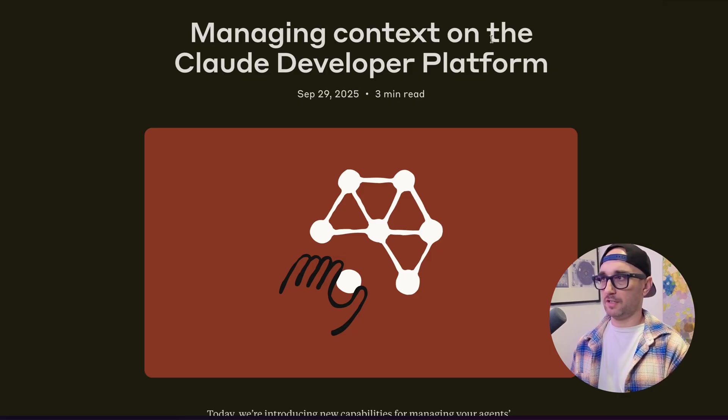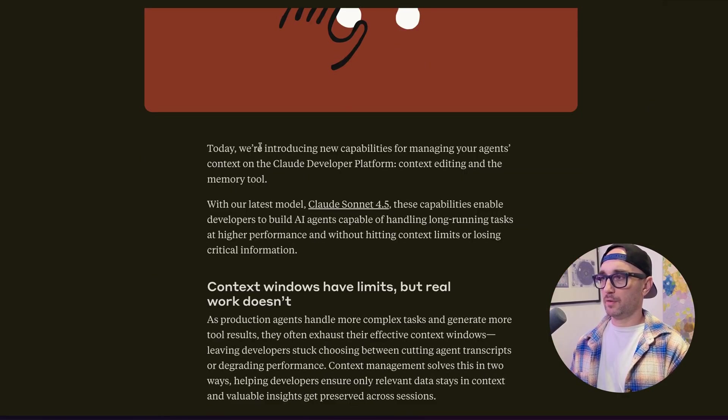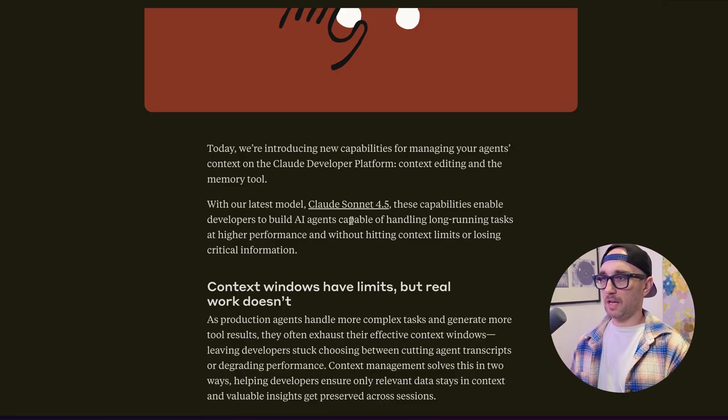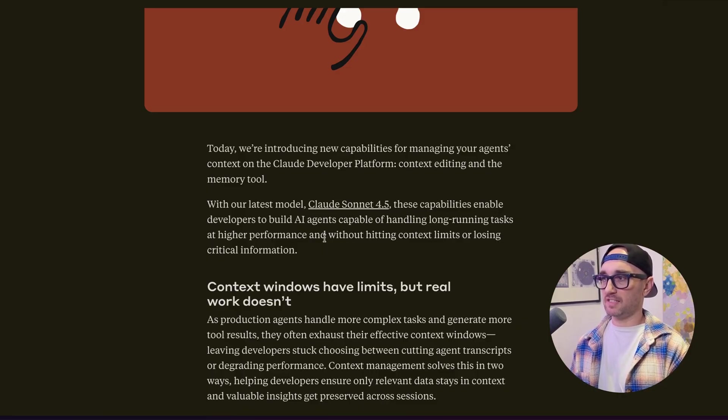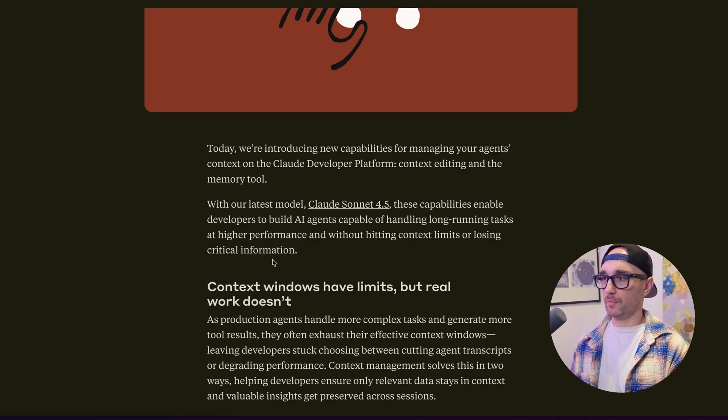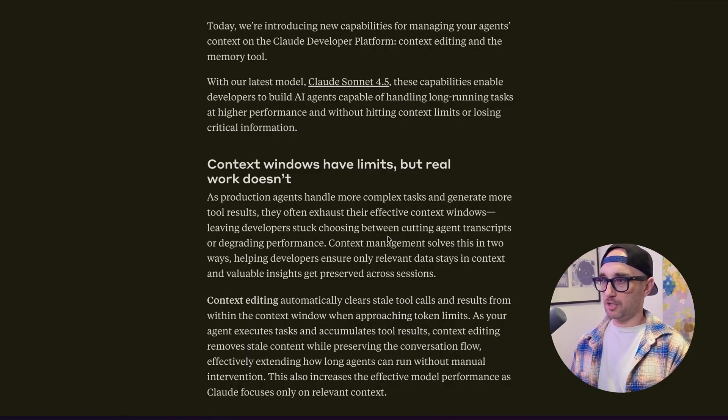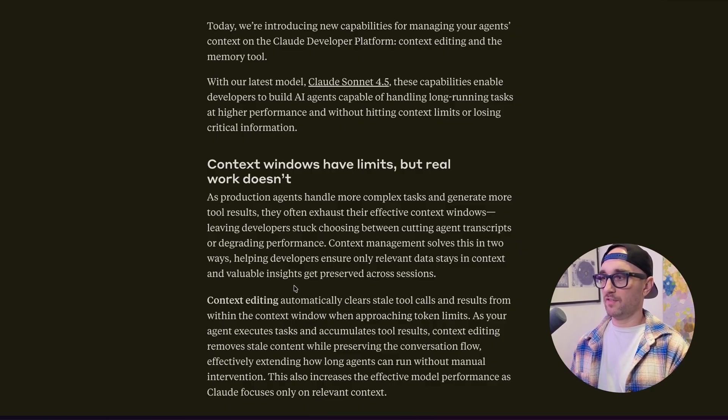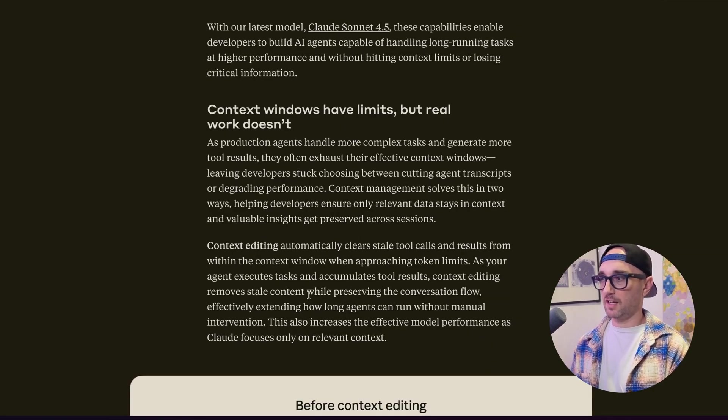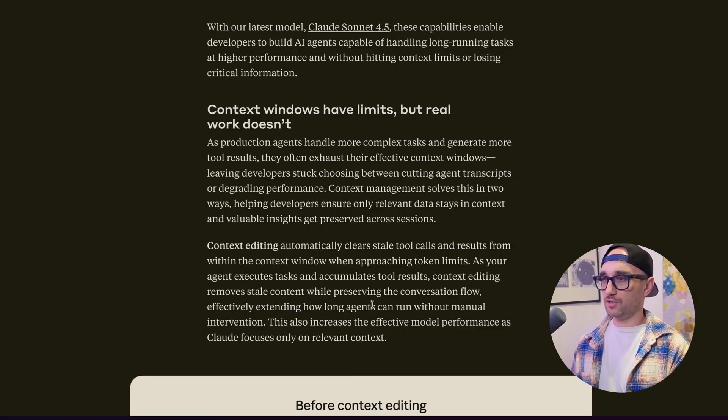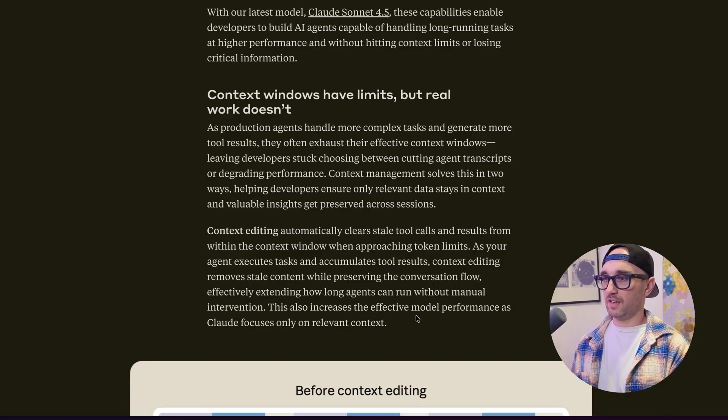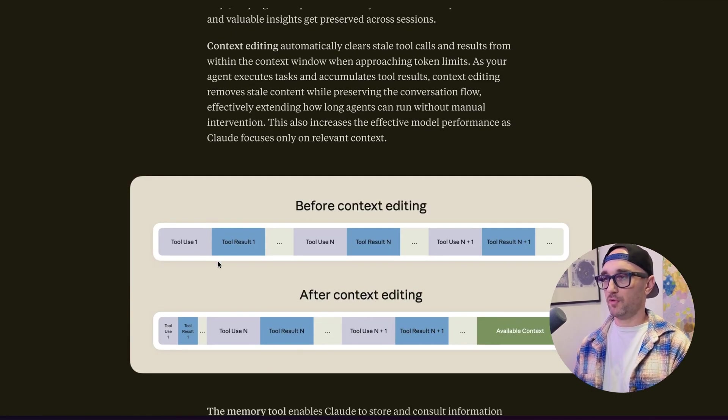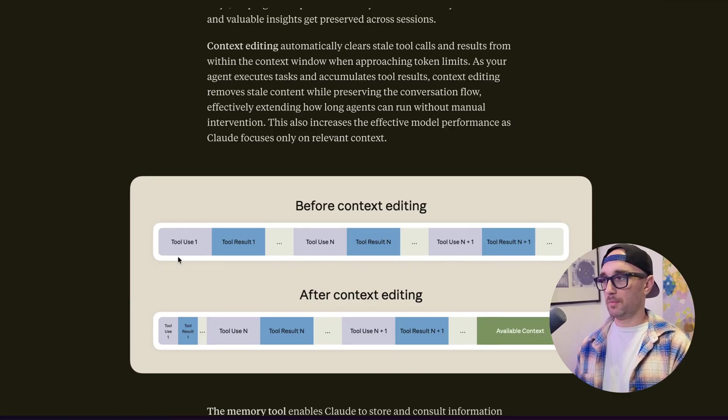Today we're introducing new capabilities for managing your agent's context with our latest model, Sonic 4.5. These capabilities enable developers to build AI agents capable of handling long-running tasks at higher performance and without hitting context limits or losing critical information. It's really rich coming from Anthropic. Context management solves this in two ways, helping developers ensure only relevant data stays in context and valuable insights get preserved across sessions. Context editing removes stale content while preserving the conversation flow, effectively extending how long agents can run without manual intervention. This also increases the effective model performance as Cloud focuses only on relevant context. We see how it looks before context editing, and we see how it looks after context editing.